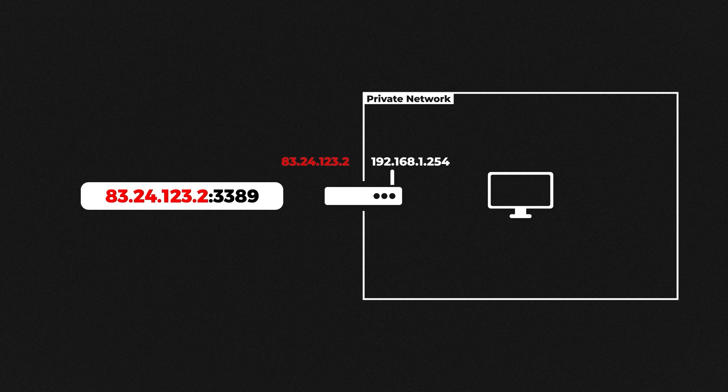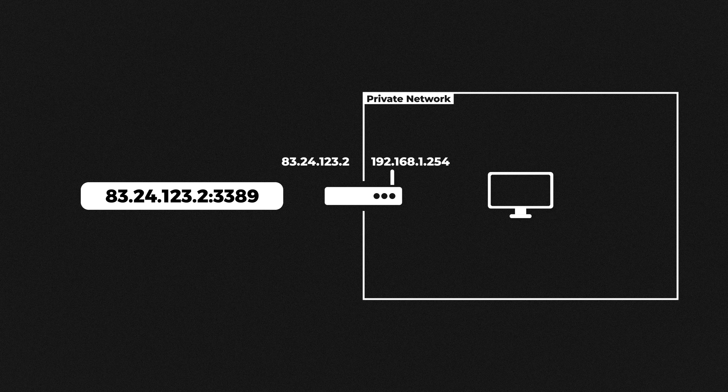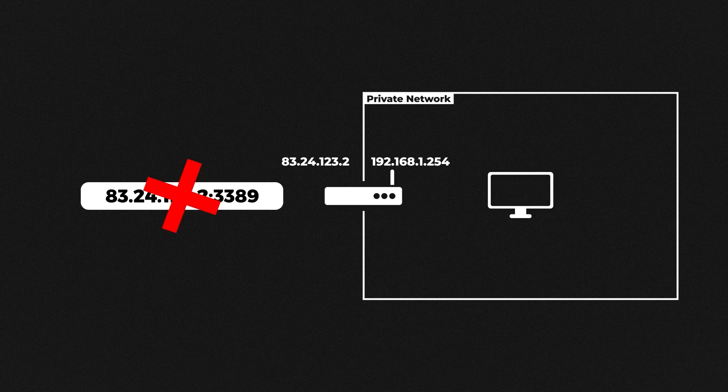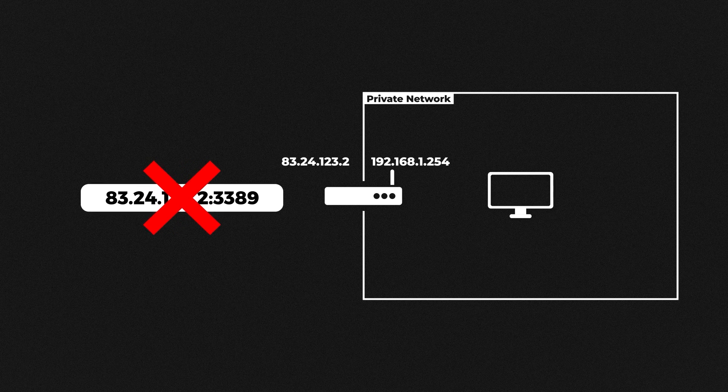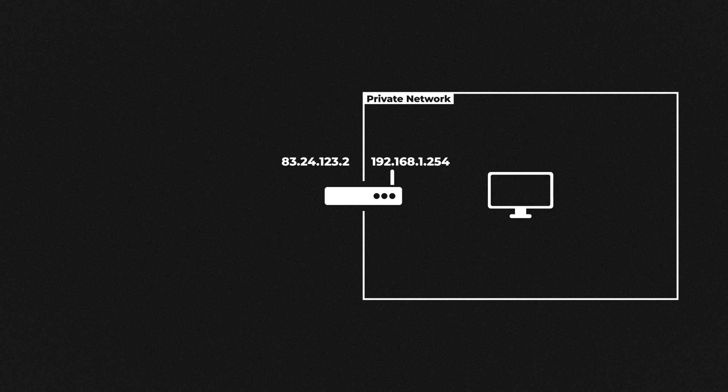So the request is received by the router which also includes the port number. What do you think will happen? Well the router doesn't have any ports open especially not RDP for remote connections and it has no way of knowing that this request is actually destined for our internal computer. So it just drops the request and this is exactly where port forwarding comes in.